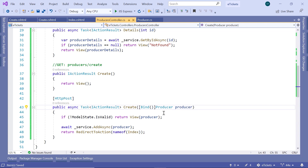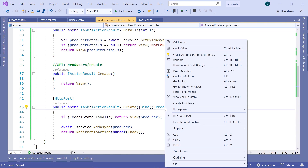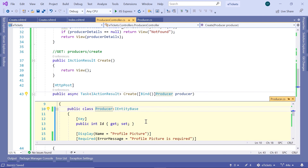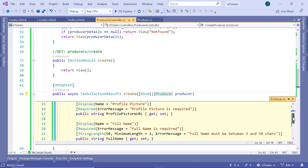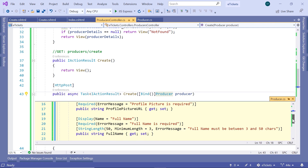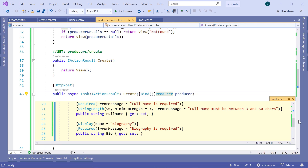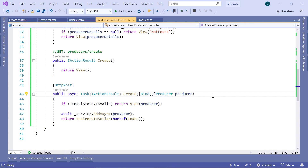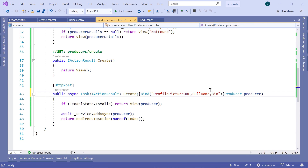In the bind section, we've said we are going to bind just the properties we need. If you right-click on the producer and go to its definition, you can see the producer has an ID — which we do not need because that will be generated when we add a producer to the database — but we will bind the profile picture URL, the full name, and the bio property. Let us save the changes and run the project.